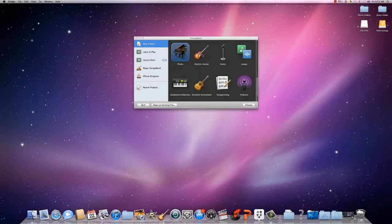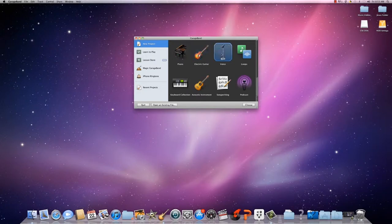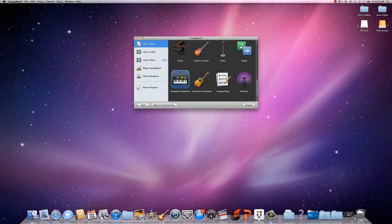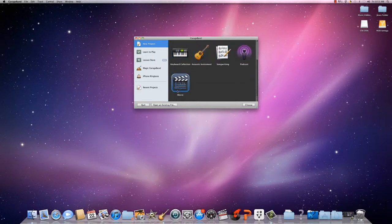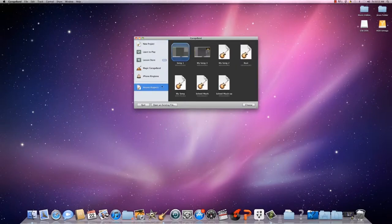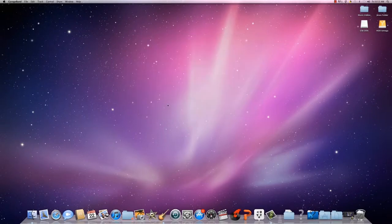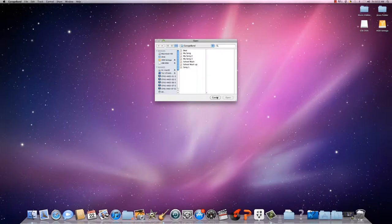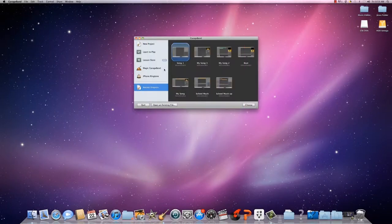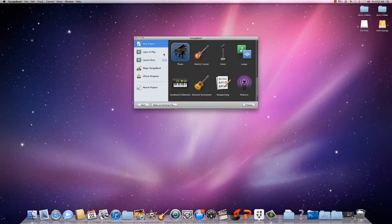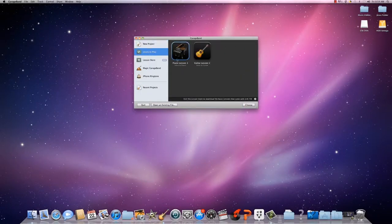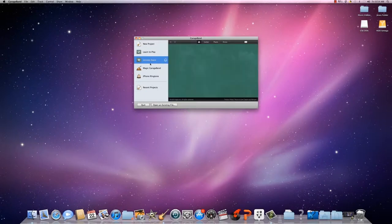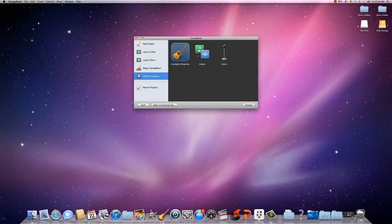You can do anything in Garage Band: your voice, loops, podcasts, songwriting, recent projects that you have, teach you how to play, store, learn, make your own ring songs too.